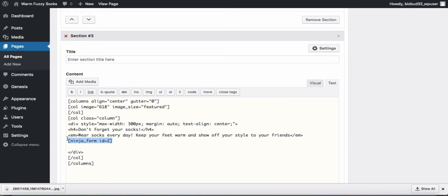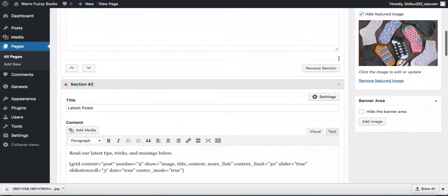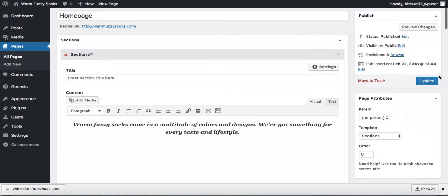And we'll just delete the form and some of our extra space. We close out our div and close out our column and close out our column shortcode. So we'll go ahead and update it and take a look at our page now.